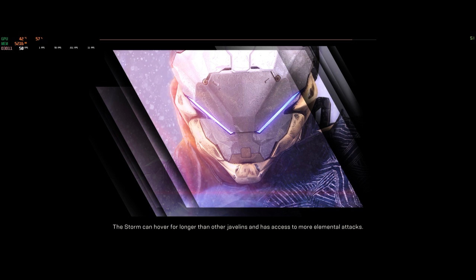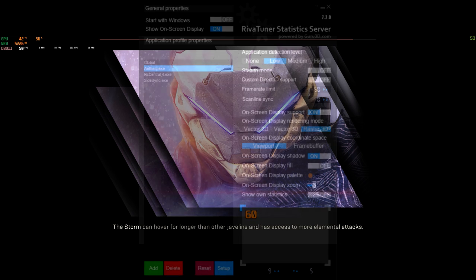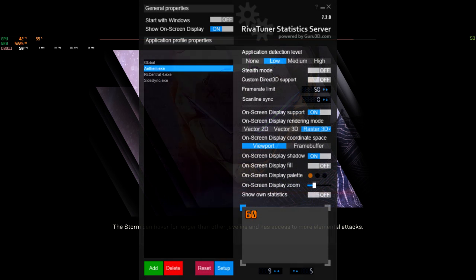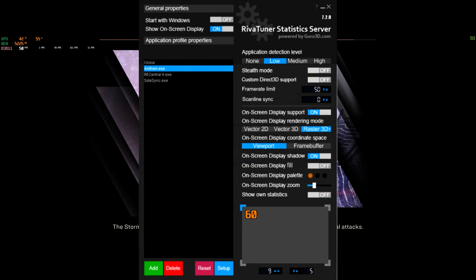What I did was I use Rivet Tuner. When you use RTSS and you add the application, which is Anthem in this case, you are able to limit the amount of frames you want it to output.